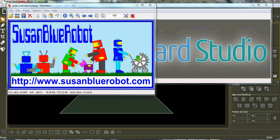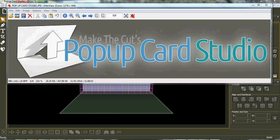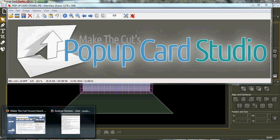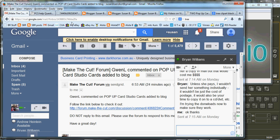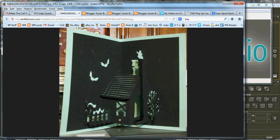Hi, Susan Blue Robot here again with another quick help lesson from the forum for Make the Cut's Popup Card Studio. A question came in on the forum.